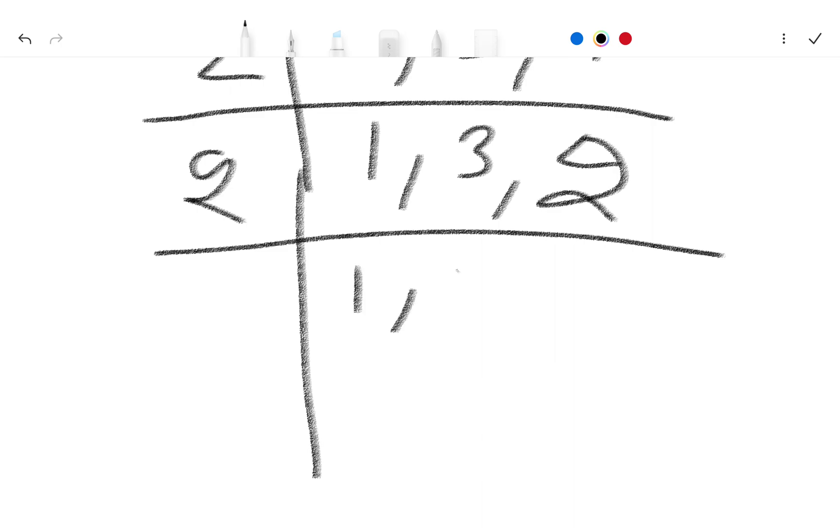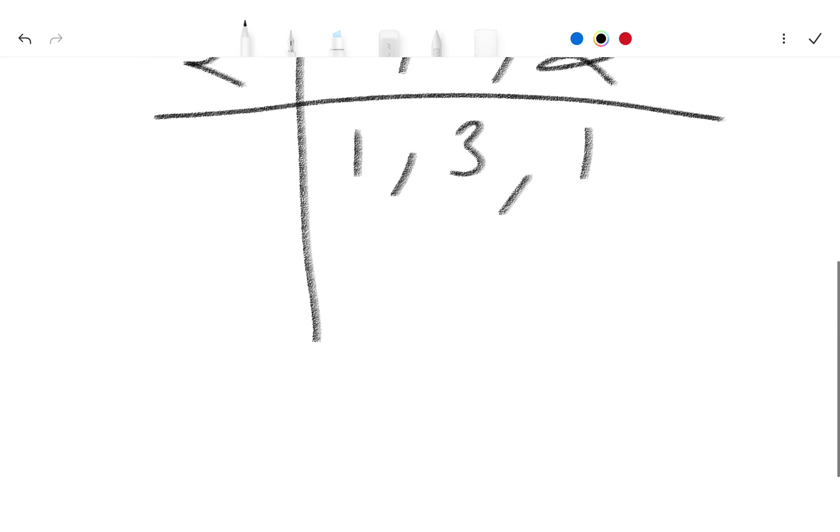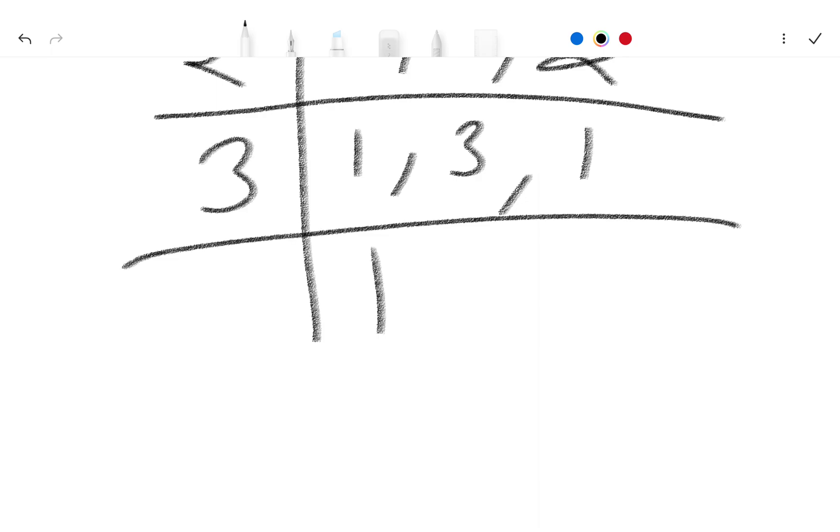1 as it is, 3 as it is, and 2 ones are 2, so here is 1. Again divide by 3. 1 as it is and 3 ones are 3 and 1 as it is here.